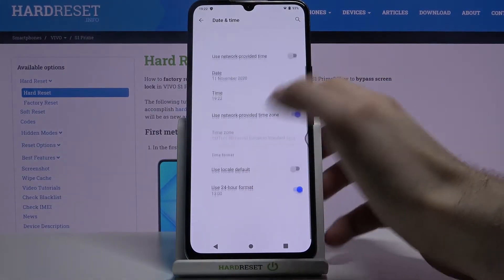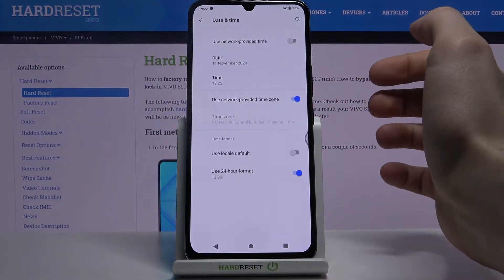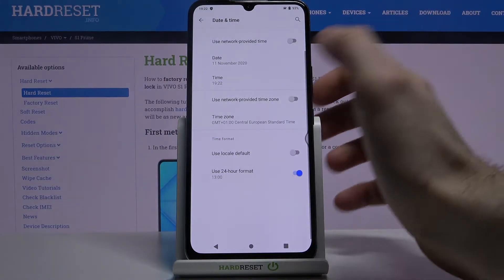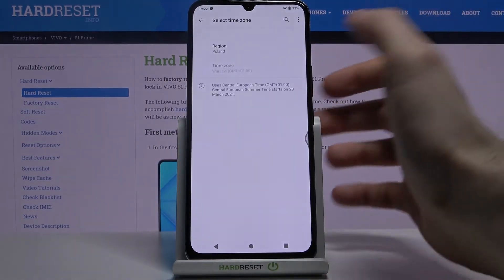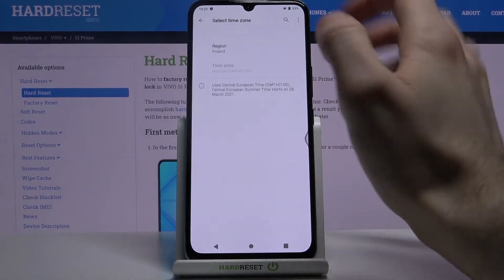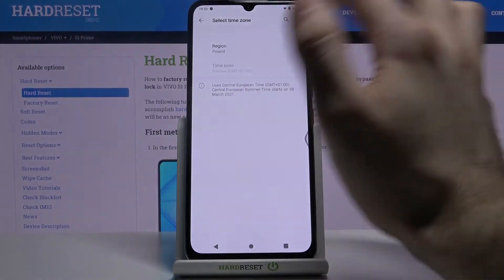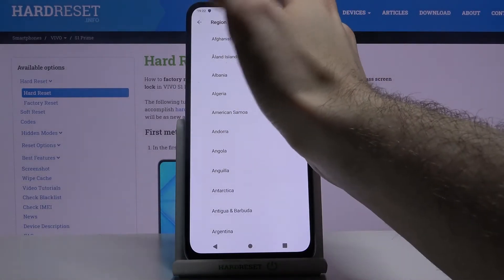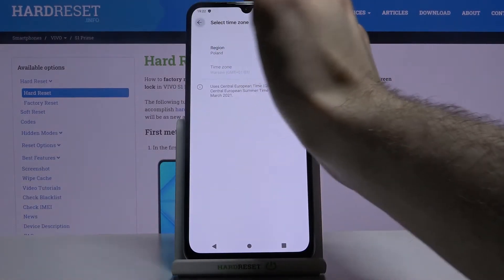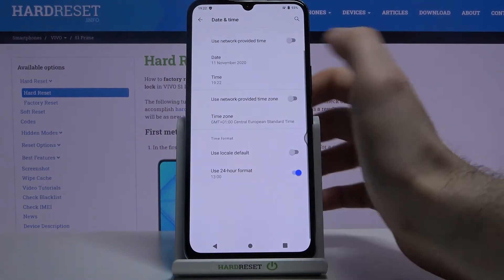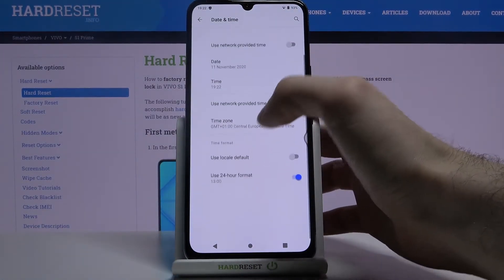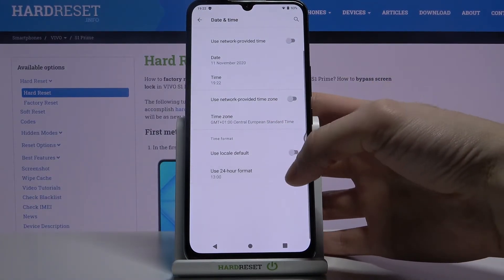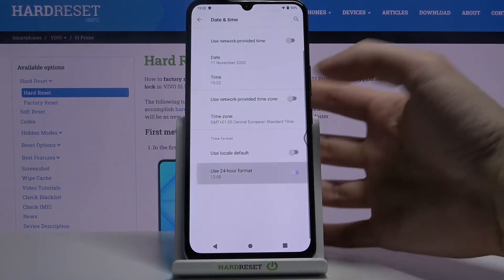You can also change your time zone if you disable the feature 'Use network provided time zone'. First you have to select your region and then you can select your time zone. You can also change your time format from 24-hour to 12-hour.